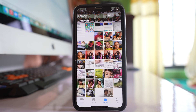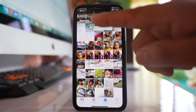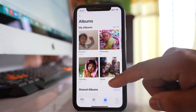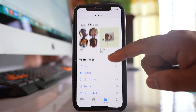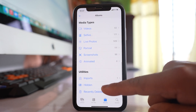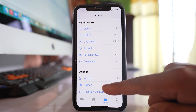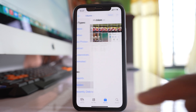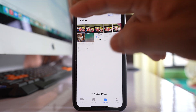Now the video is hidden from the photo gallery of the iPhone, but if I go back and scroll down there is an option here called Hidden under Utilities. If I select this option I can still see the hidden video.